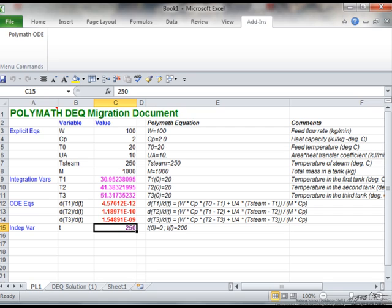And of course create the graphs that we can in Excel. And so instead of working in POLYMATH, people that are much more familiar with Excel, once the equations are set up in POLYMATH, then you can very quickly use Excel to solve the equations.